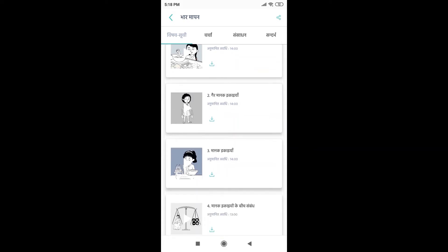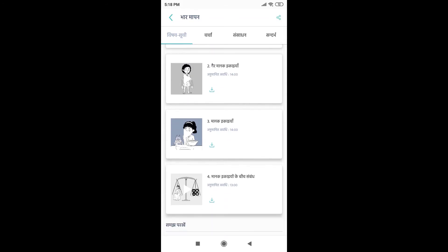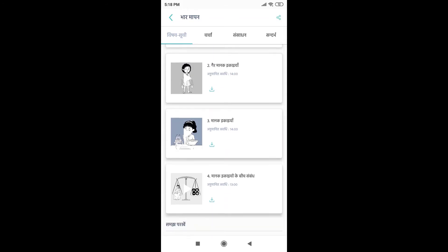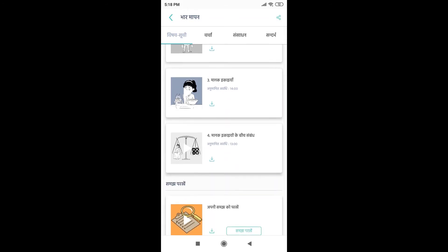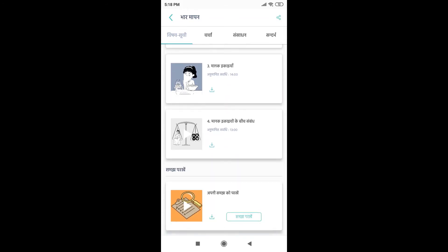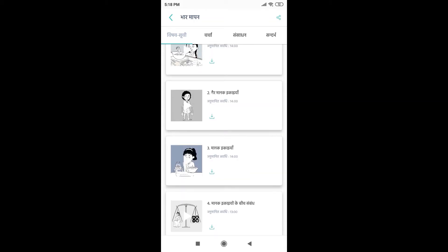So this will give you an estimate of how much time this course is going to take. And at the bottom, as you can see, it also has an assessment so that you know what you have learned in the course.